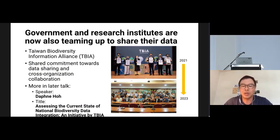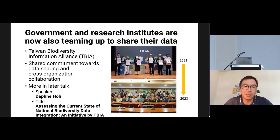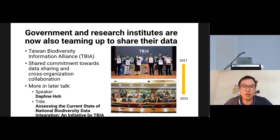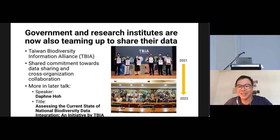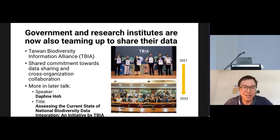Luckily, government and research institutes are now teaming up to share data, motivated by seeing how the data can be used. We have formed the Taiwan Biodiversity Information Alliance — a partnership among diverse government institutes — with a shared commitment to data sharing and cross-organization collaboration. More details will be shared in the next talk by our colleague Daphne, so please stay for that.